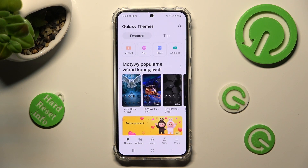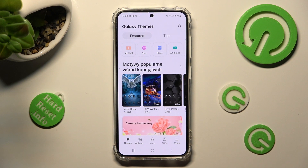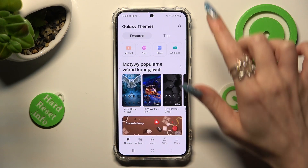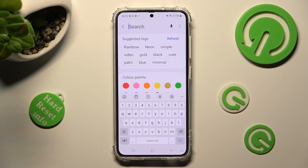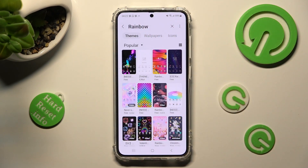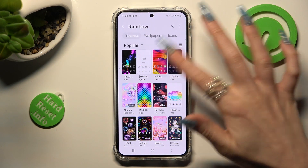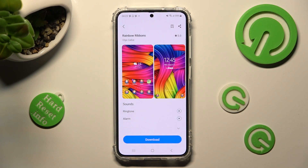Following that, choose themes at the bottom left corner, click on the search icon at the top right and type in whatever you wish, like rainbow. Then just click on the best theme for you and tap on download.